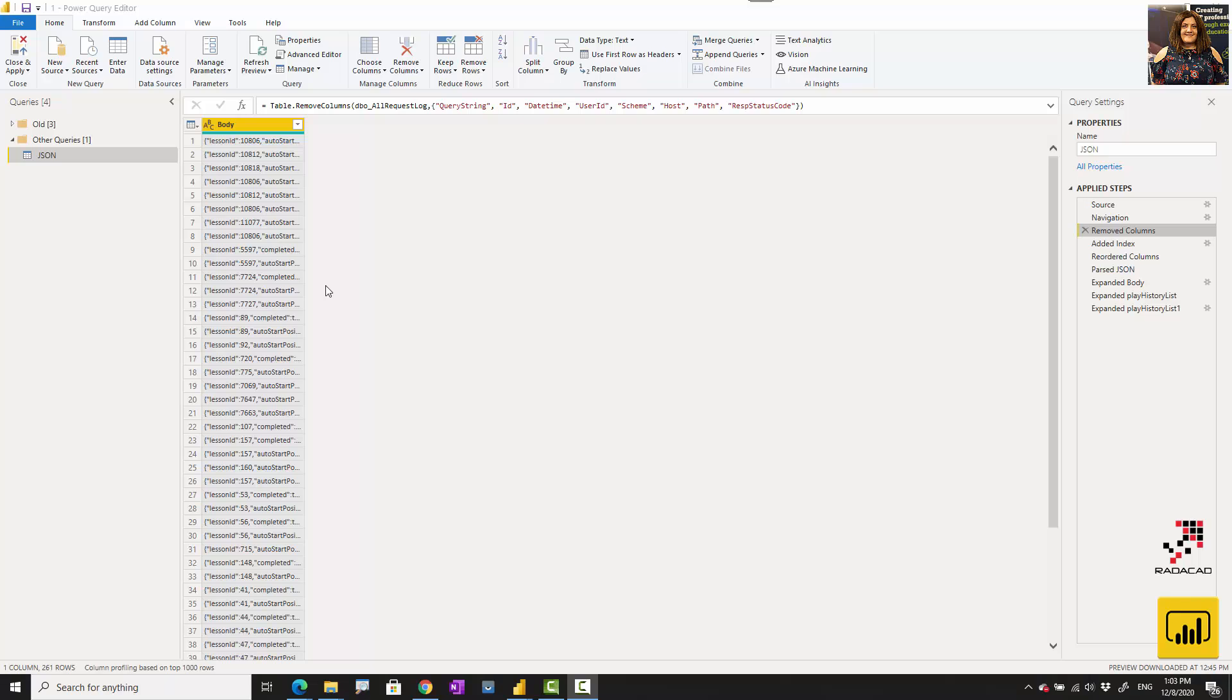Hello everyone, in this short video I'm going to talk about how we can parse a JSON field or column. Imagine that this is my data that I have, and I'm going to show you how we can actually parse it.